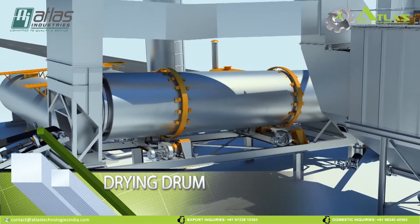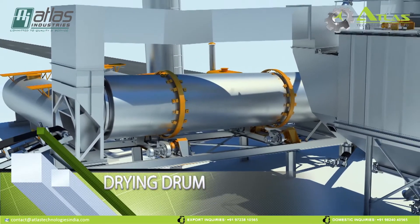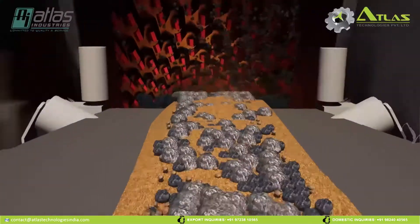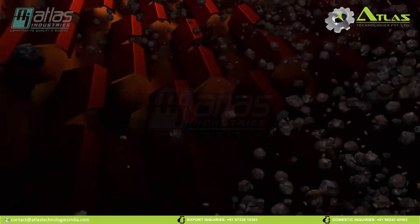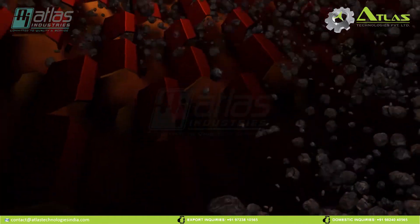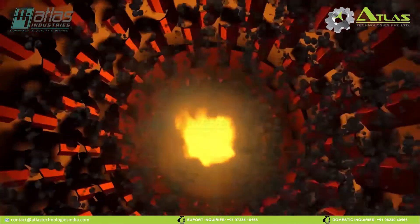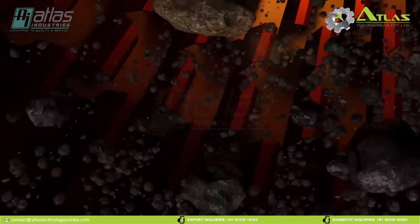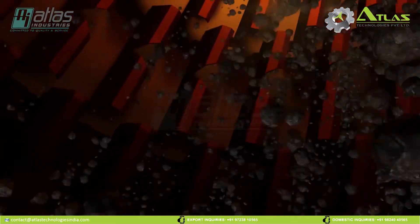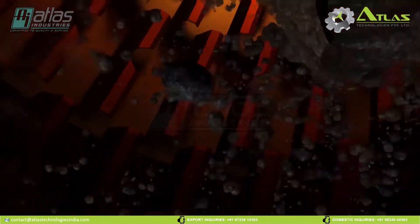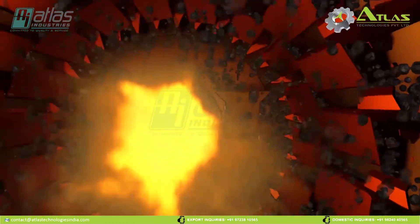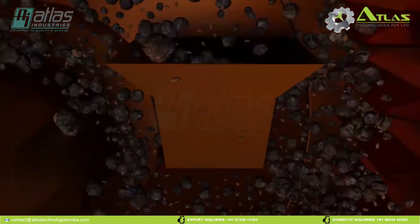Drying Drum. The dryer is divided into three sections: the conditioning section, where aggregates are fed into the inner dryer and start forming a curtain; the combustion section, where the burner flame is maximized to heat up the aggregates in a short while; and the discharge section, where the hot aggregates get discharged out of the dryer.